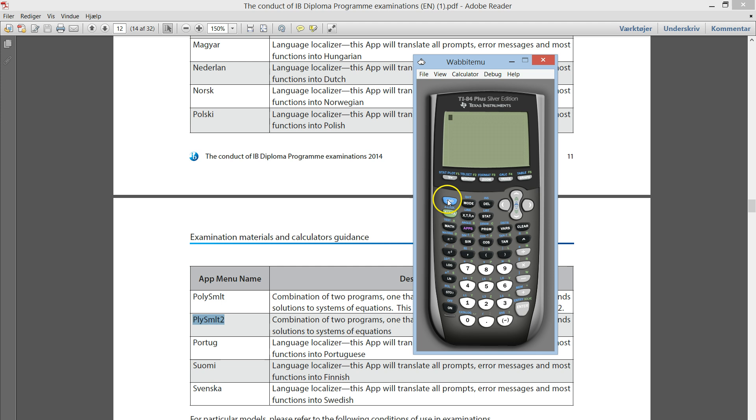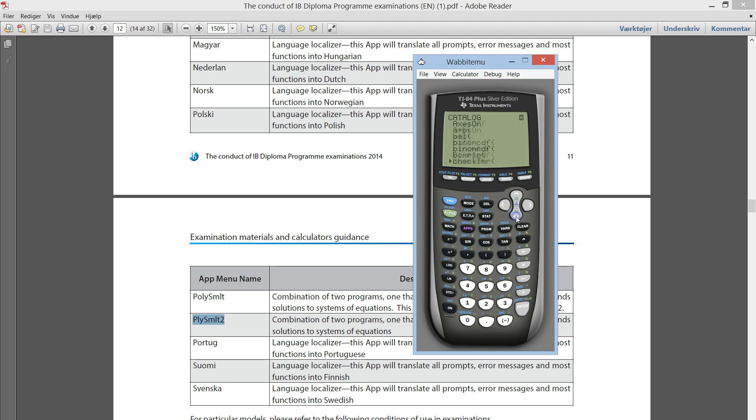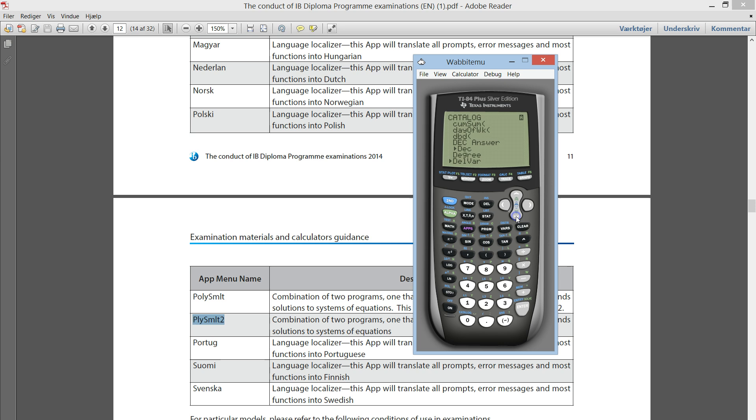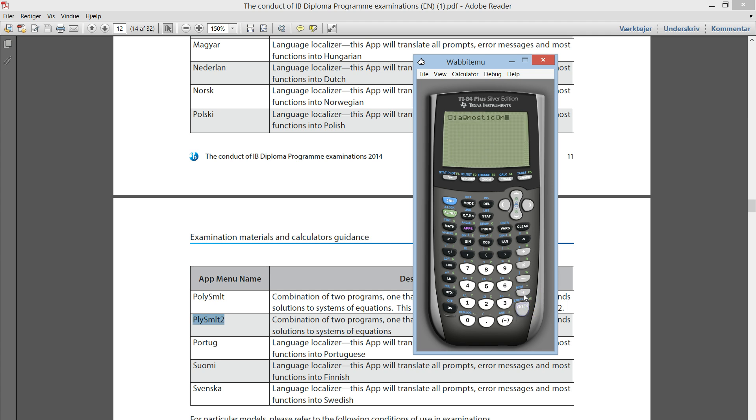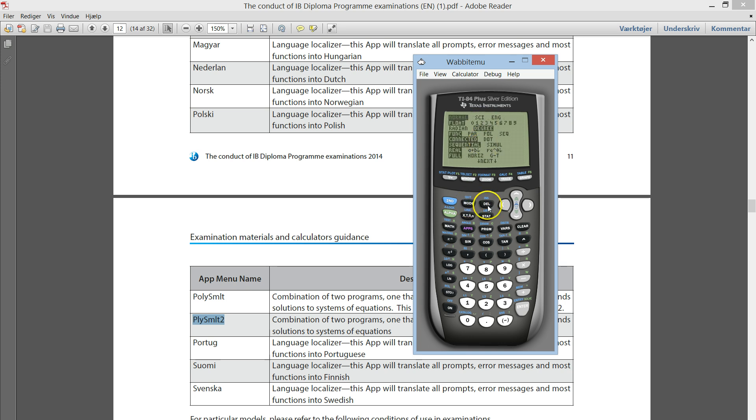And you need this one to be turned on. If you don't have this user interface, what you should do is go into the catalog. You press second and hit zero. That's the catalog. And you go down until you hit D for diagnostics. And we want this to be turned on. I hit enter and enter again. Make sure that it says done. Then diagnostics is turned on. That was the second thing.